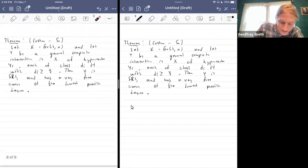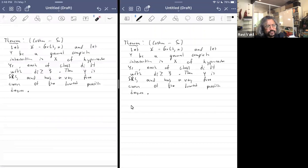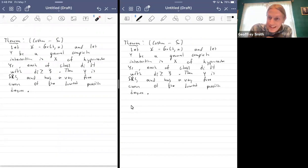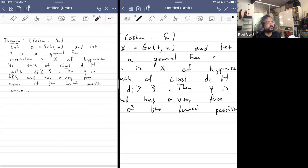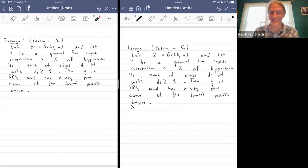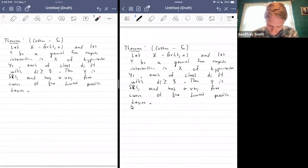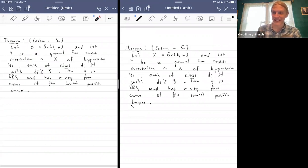There's a question: are there missing hypotheses? Yes — it needs to be Fano. That's important. Thank you. The theorem is stated for Fano complete intersections in the Grassmannian.